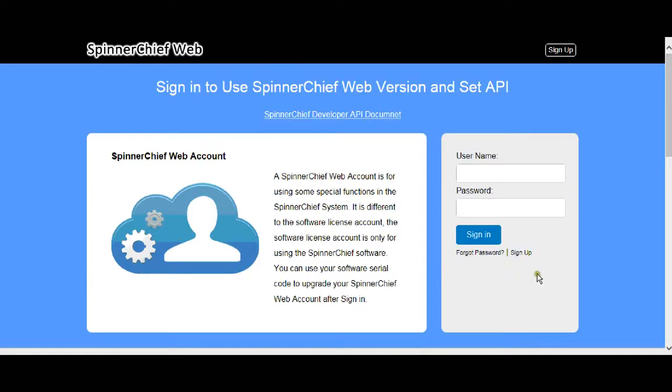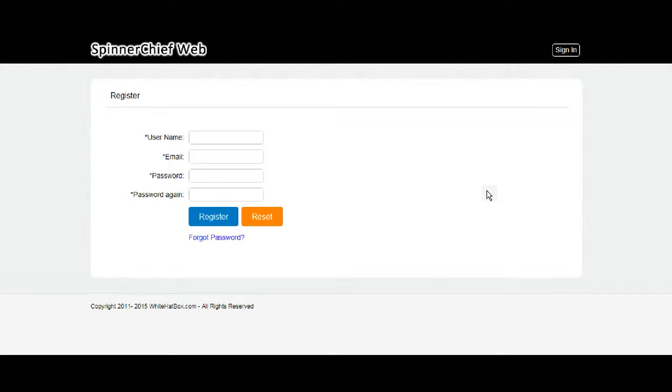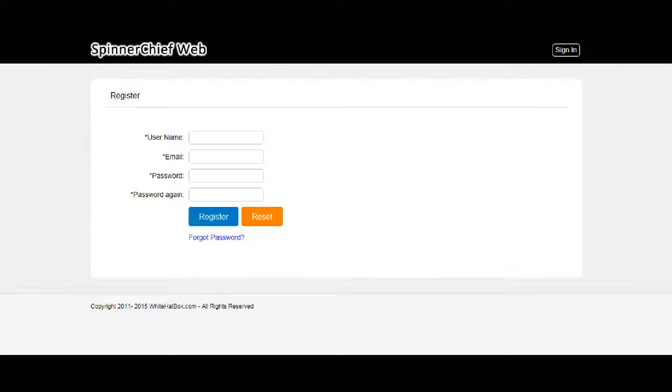You can either log in or if you haven't signed up yet, sign up first. Just click this button here. The usual stuff, username, email and password. You register and you get a verifying link in your email. If you've bought Spinner Chief desktop you also get a serial code so that you can use the advanced Spinner Chief 4 version on the web. Just the same as you can on the desktop. So we'll go back to the sign in page and I will sign in.